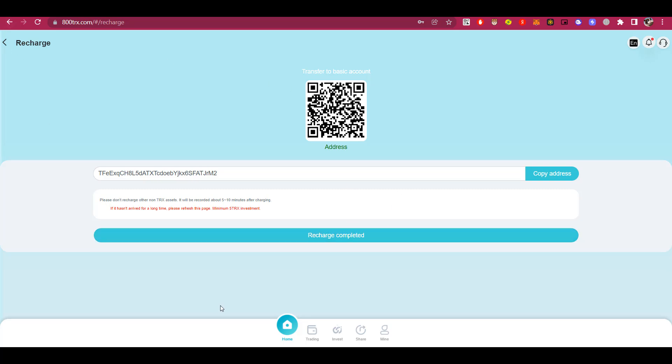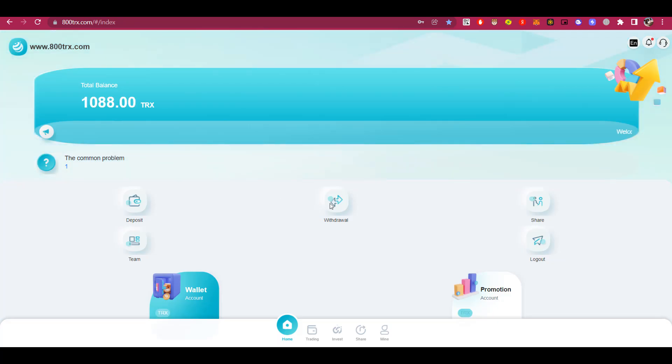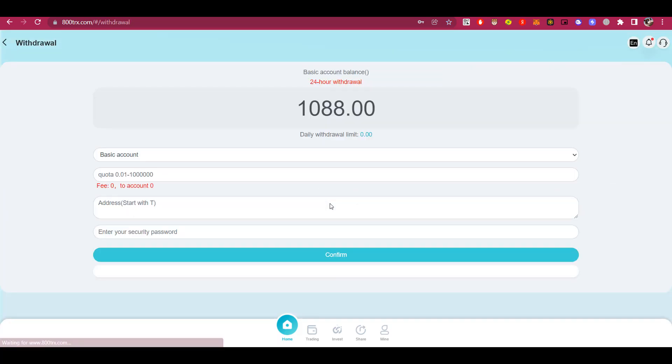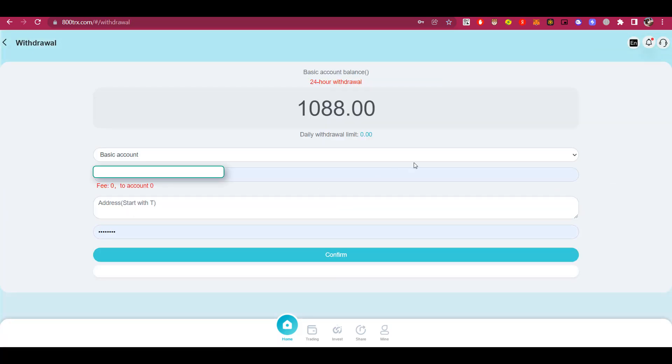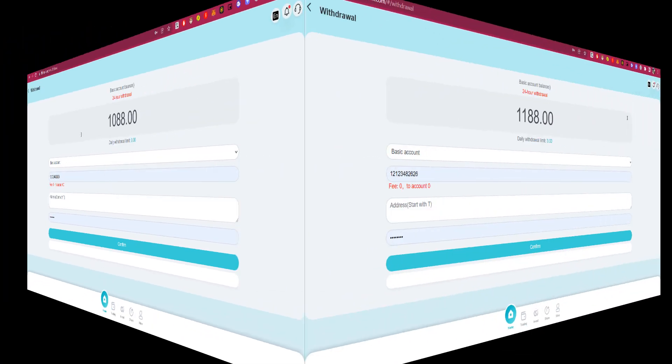Next, let's look at the withdraw function. To activate this function, you have to make a deposit, otherwise you will not be able to withdraw funds from your account. I will make a small deposit to show you that withdrawal from this platform works. In the meantime, I will pause the video.